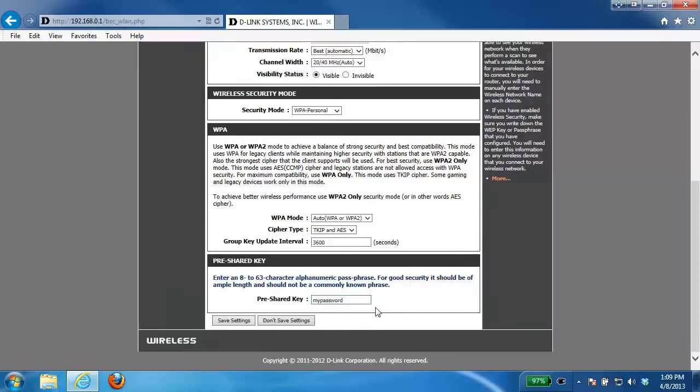If you do have to create a new wireless password, please ensure to click on the Save Settings button once you're complete to apply the setting. And that's it, you should now know what your wireless password is.